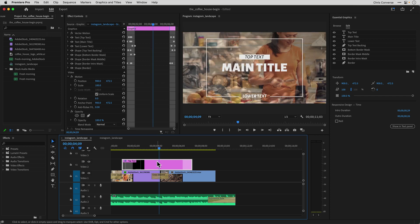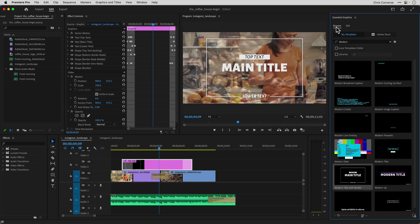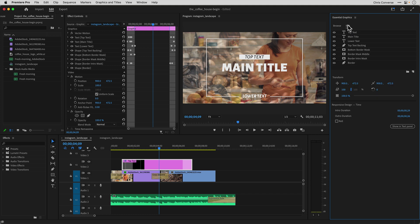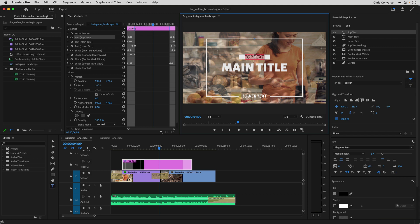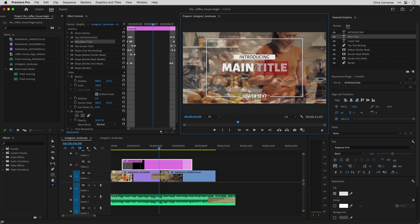Now with this selected, I'll go back to the Essential Graphics panel, and instead of the Browse tab, we'll click the Edit tab. With this selected, I can come in here and customize this. So first let me come in here and I'll just double click on the text up here, and let's change this to say Introducing. And then I'll come down here into this area and type in Home Delivery.